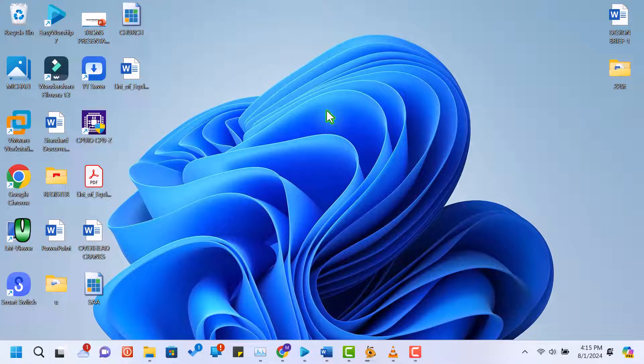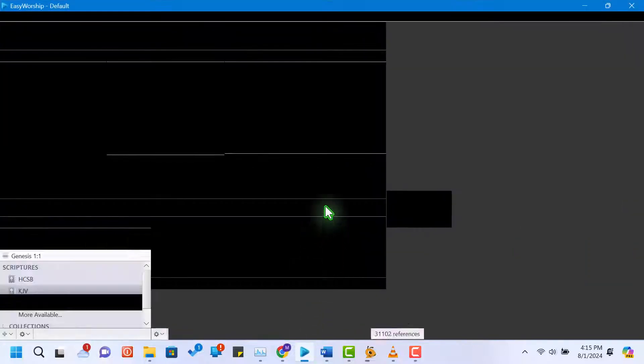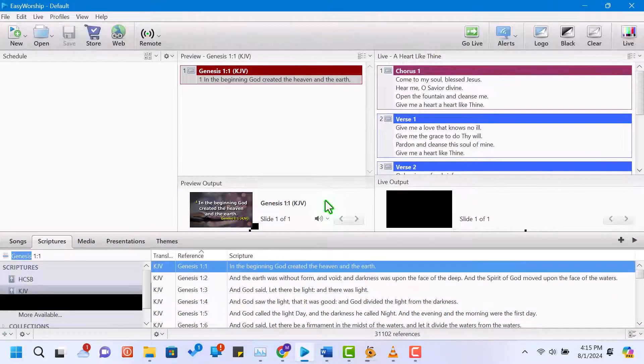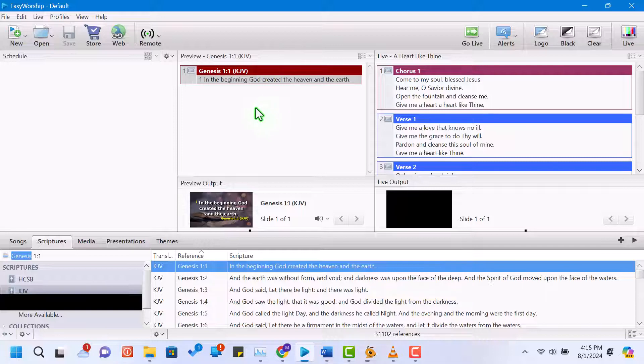Hey everyone! Welcome back to my channel. Today, we'll be exploring Easy Worship 7, a versatile software used for creating presentations in church services and other events. We'll walk you through the basics, including adding songs, scriptures, and media. Let's get started.